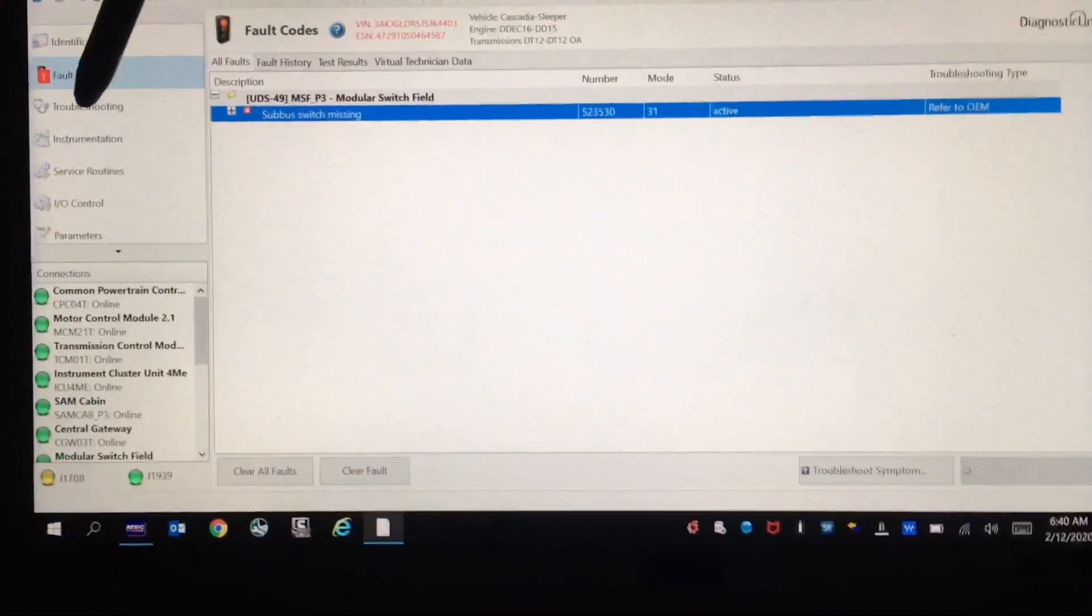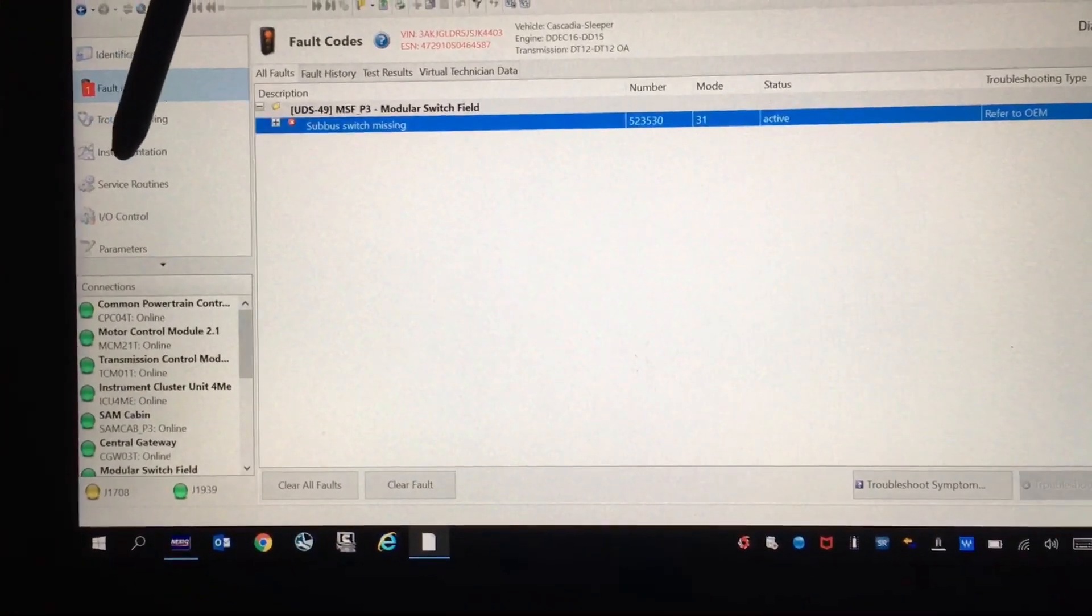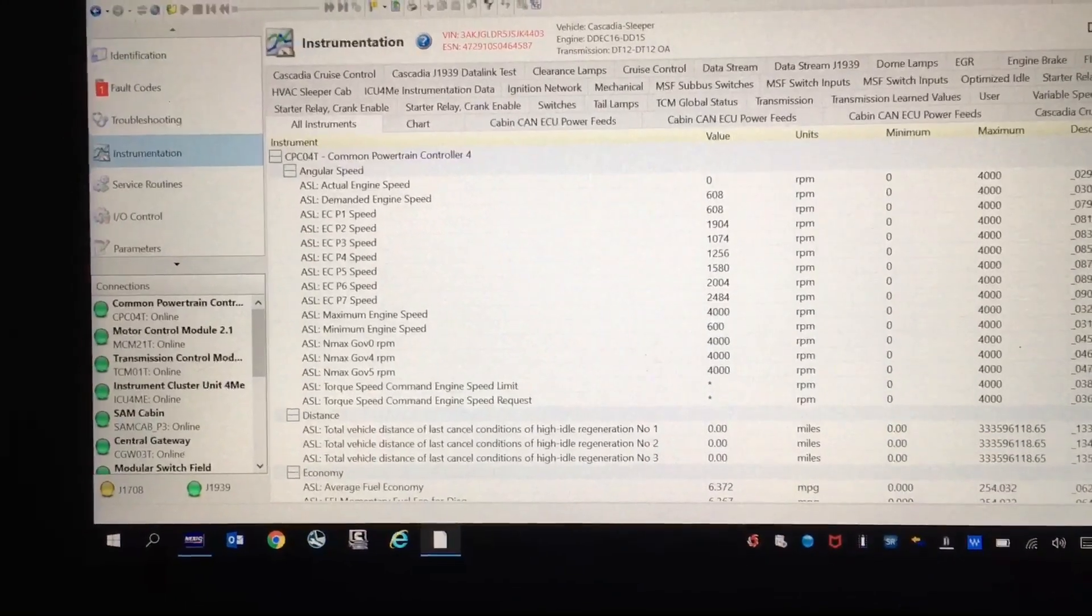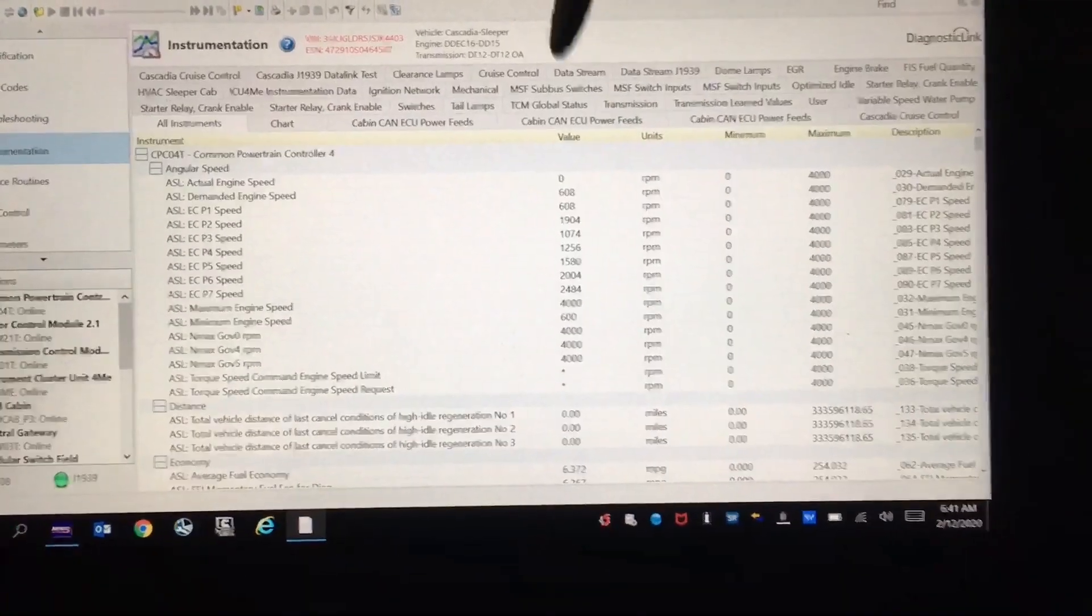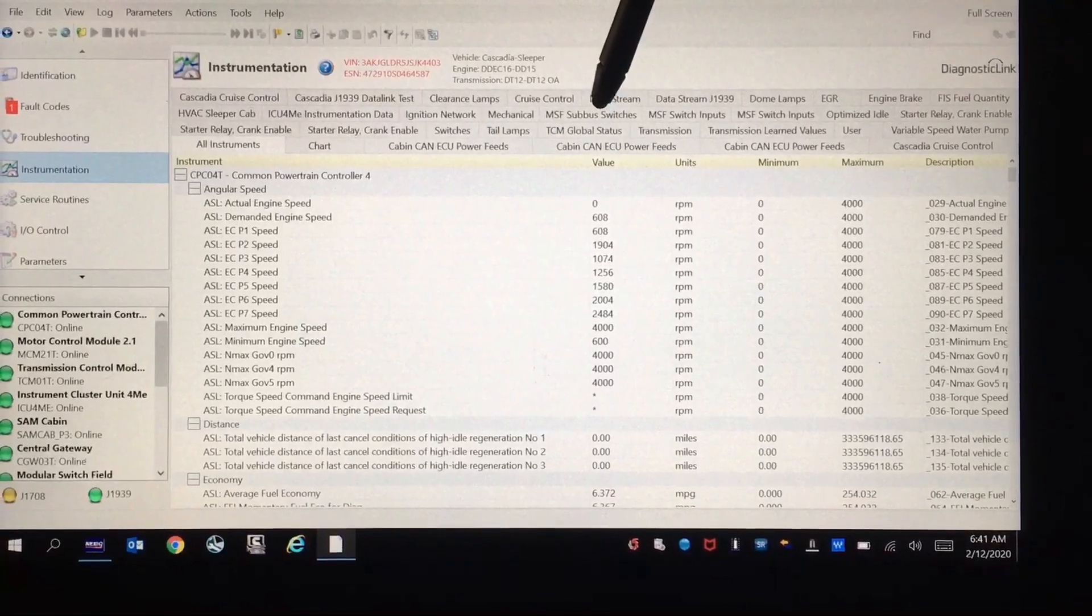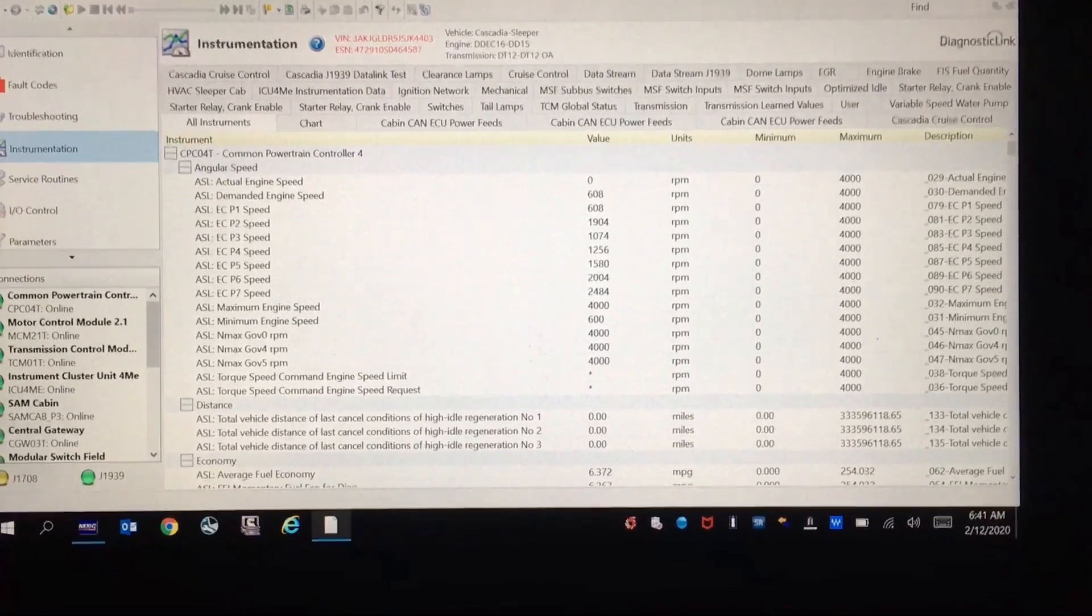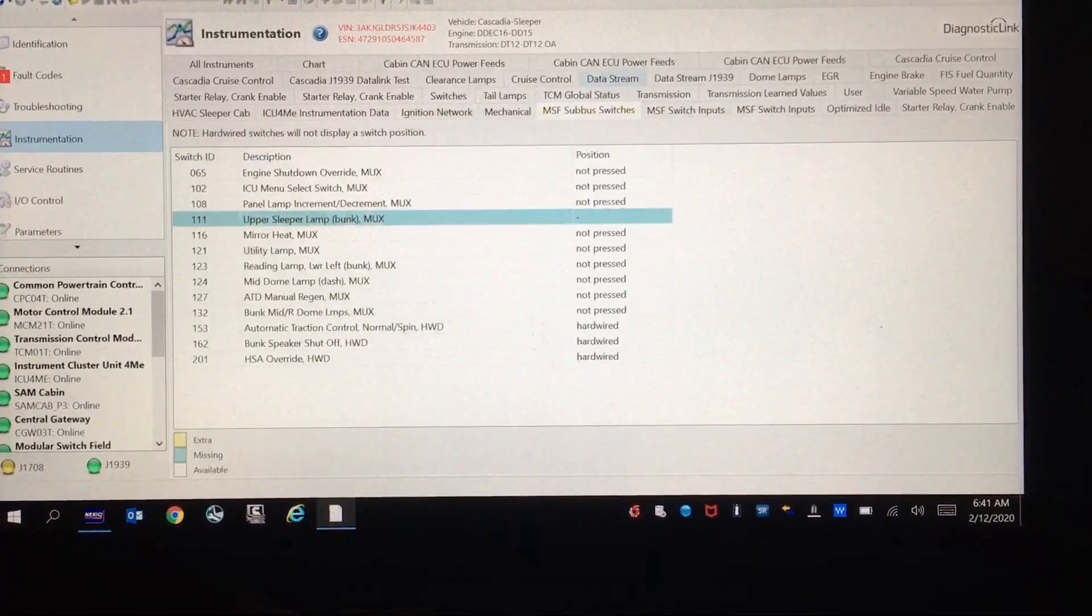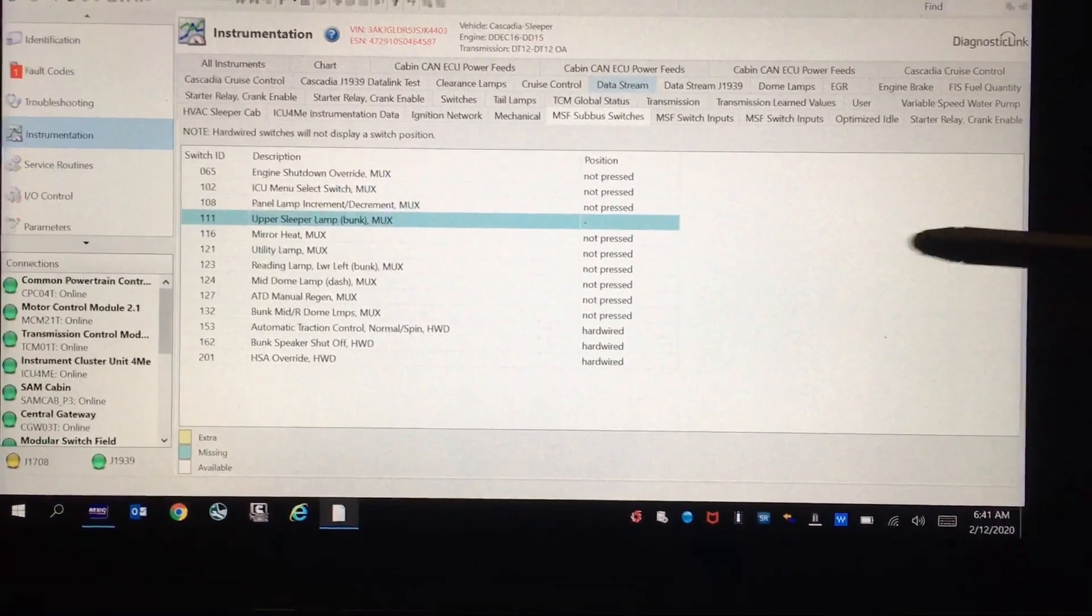If you go over here to the left side of the screen under instrumentation, it's going to bring you to this page, and you have several tabs up here. The one that you want to click on is the one that says MSF sub bus switches. Click on the sub bus switches, and it's going to bring you to this page.